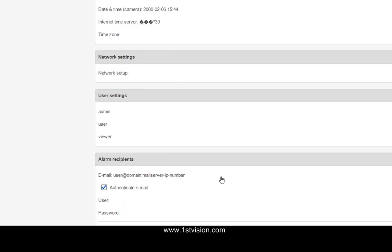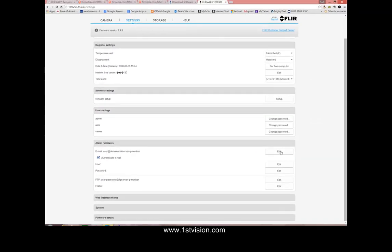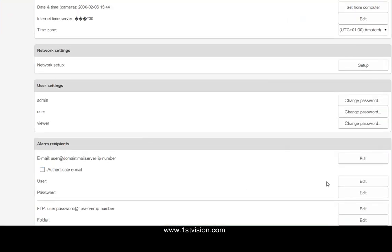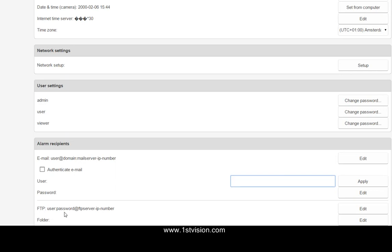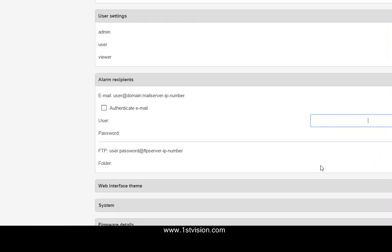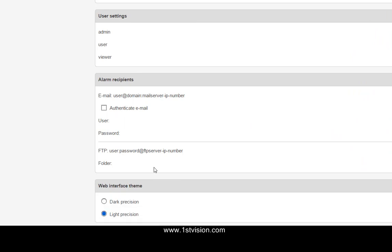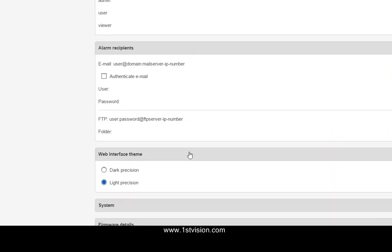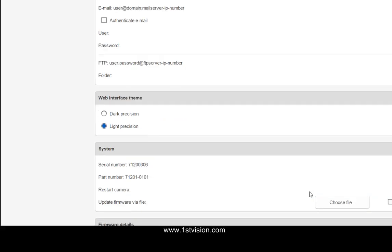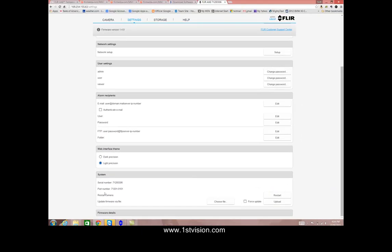Finally the alarms. And here we can change the email address that it's going to and whether or not it's authenticated. Of course you can change the username and password. And the same exact settings for your FTP site and where it's going to go. There's a little change for the web interface theme whether you want light or dark. And of course in the system where you can restart the camera or you can update your firmware.